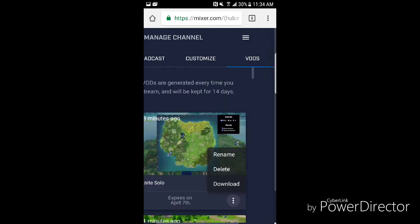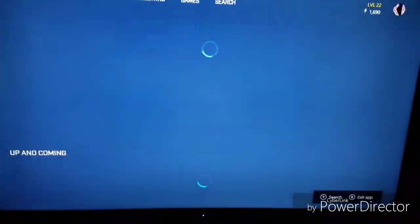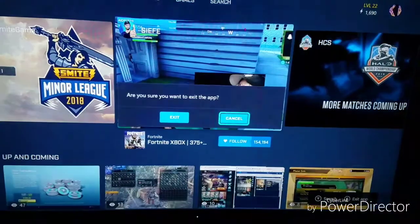Then go to VODs and click on the three circles and you'll have the option to download any broadcasts that you want. This is kind of me demonstrating a little.